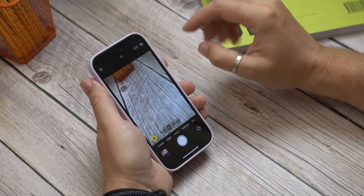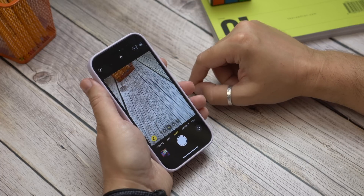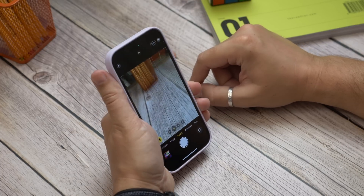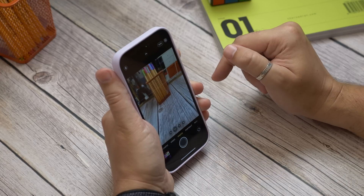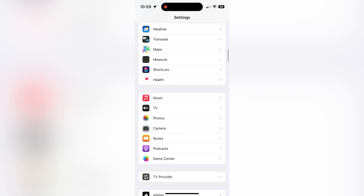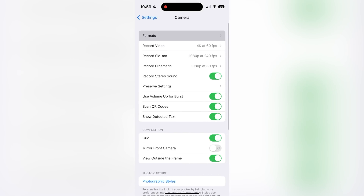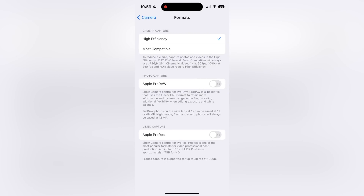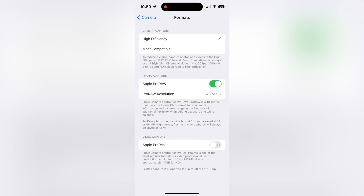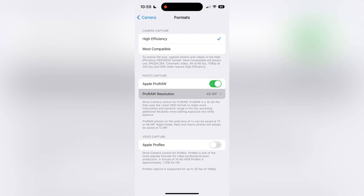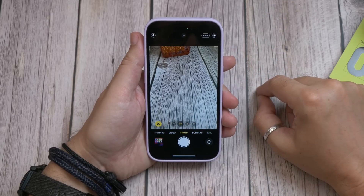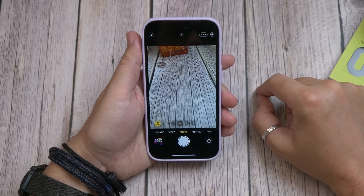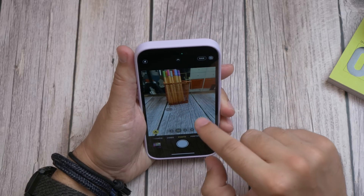Next is shooting with the full 48-megapixel sensor — available only on iPhone 14 Pro models. Go to Settings, Camera, and select Formats at the top of the list. Toggle on the Apple ProRAW option and underneath that select the resolution, ensuring 48 megapixels is chosen. Now when you open the Camera app you'll see a RAW toggle at the top — tap it to enable the full 48-megapixel RAW shot and take a photo.